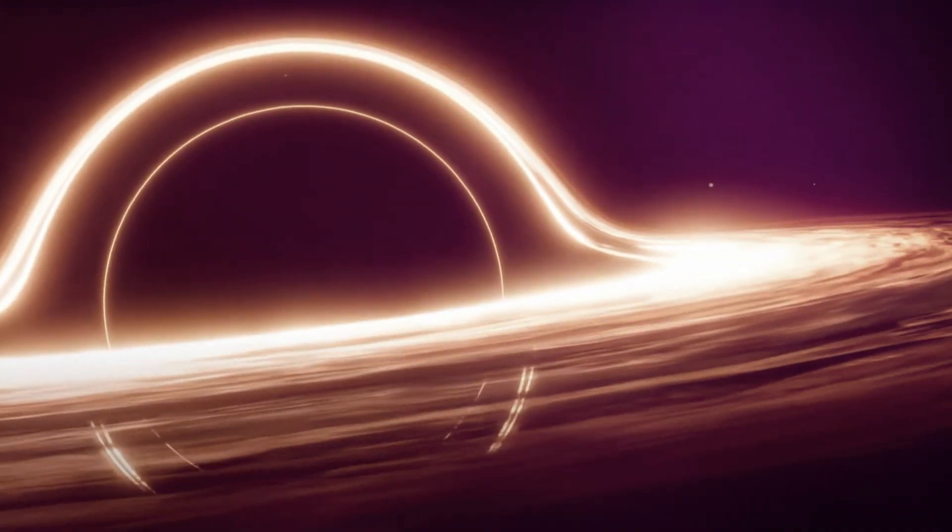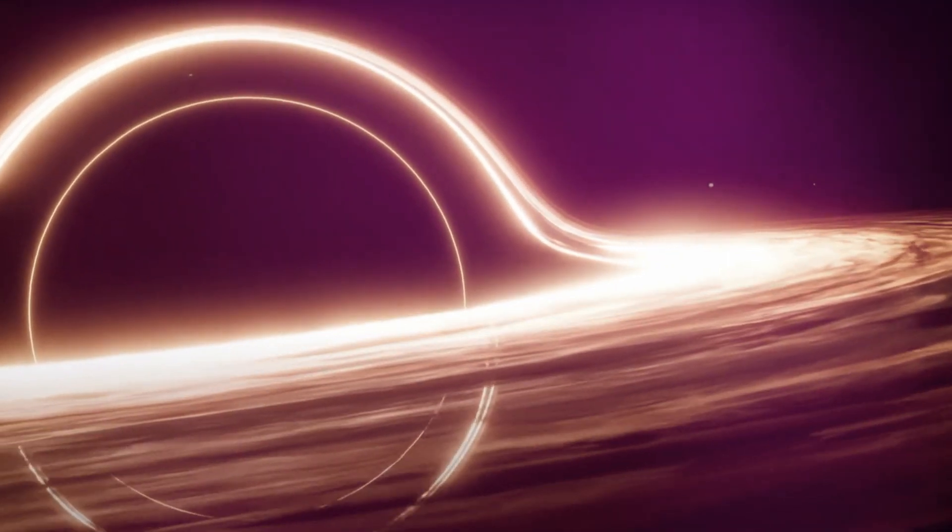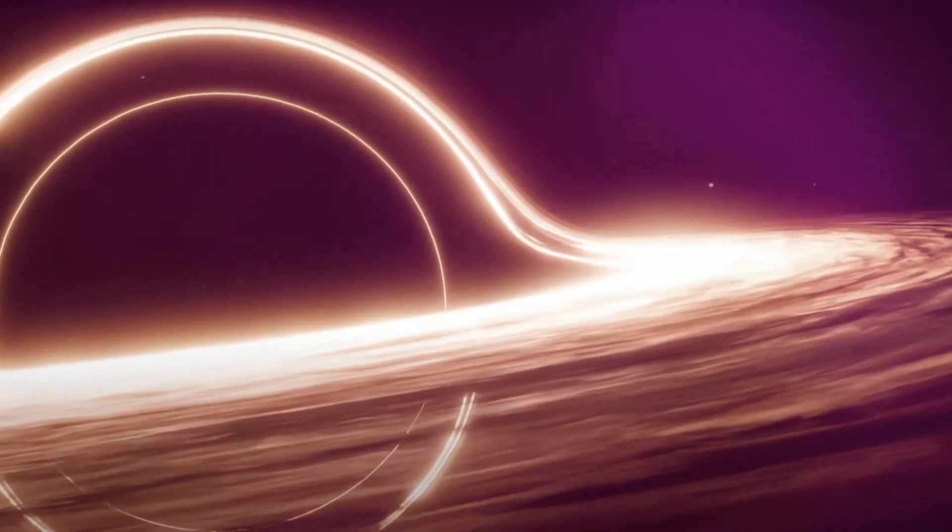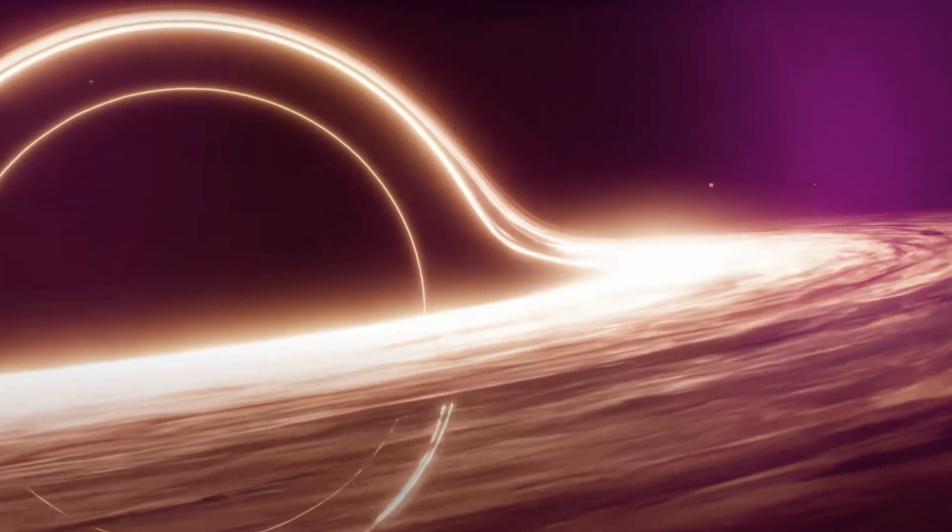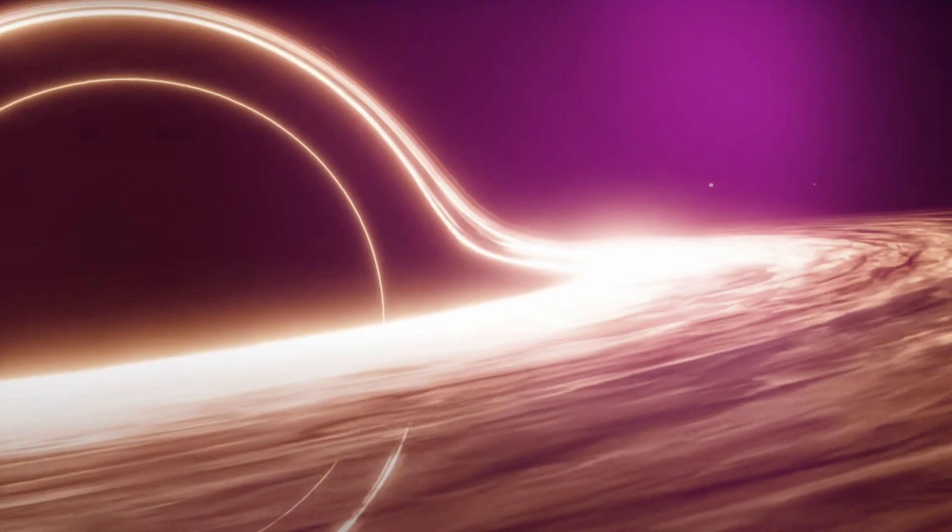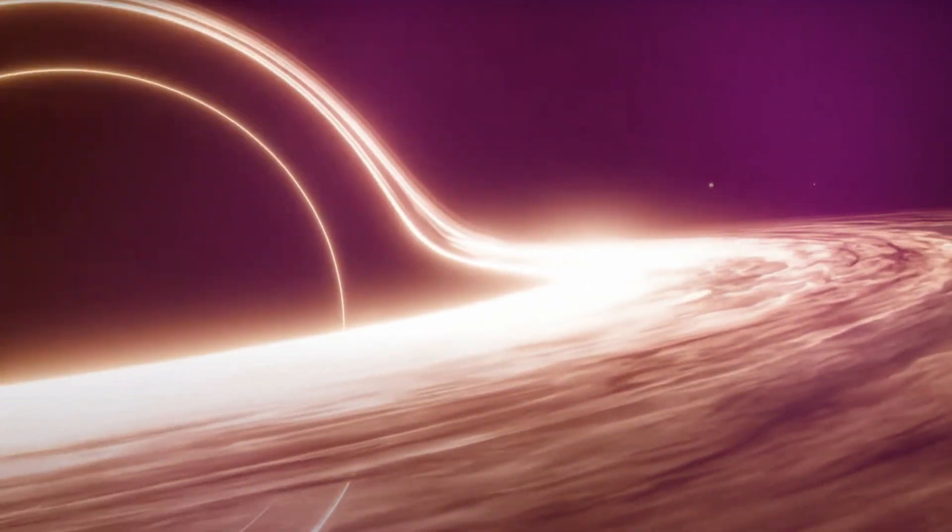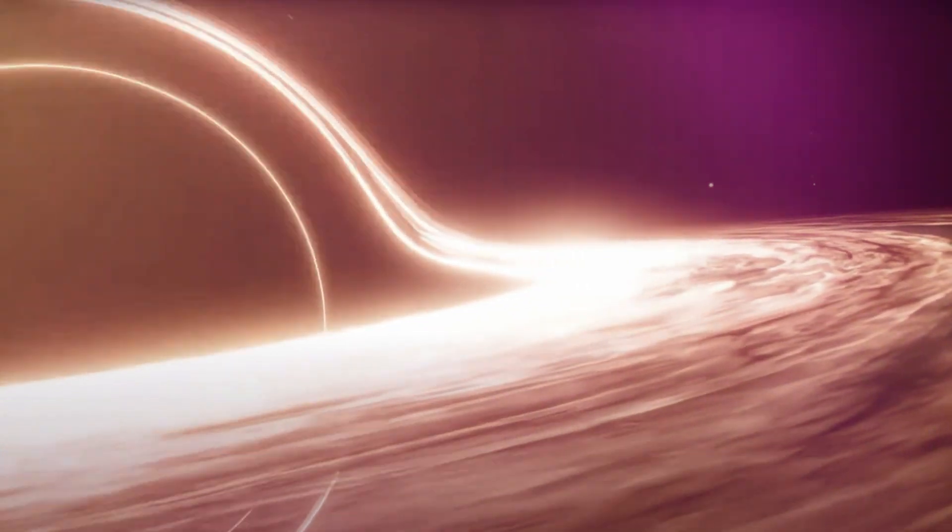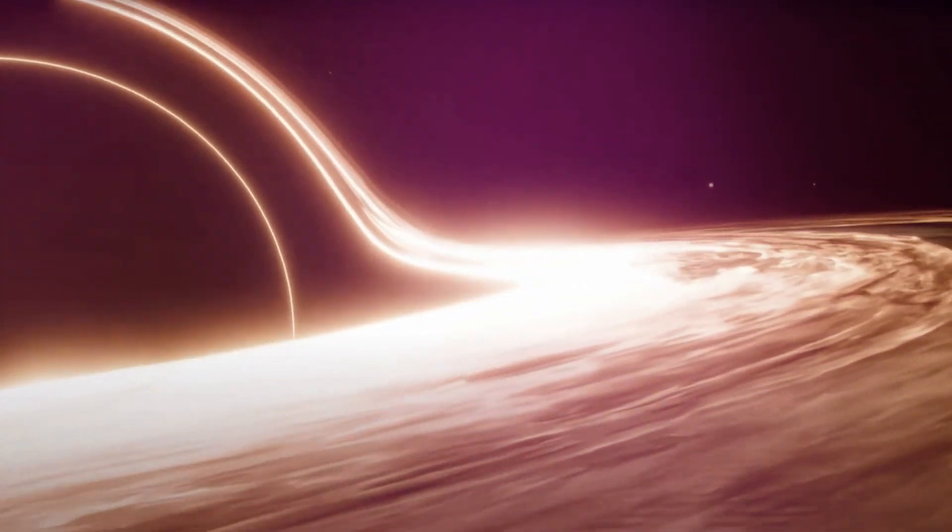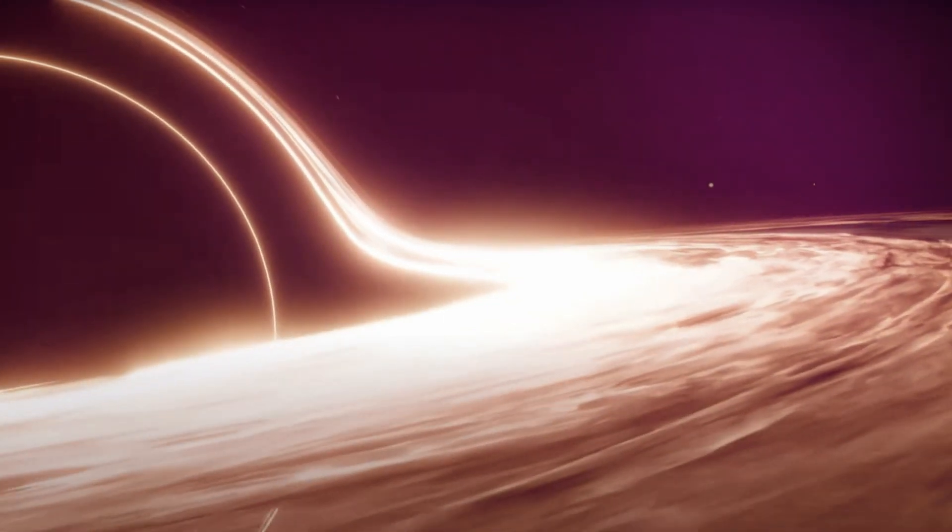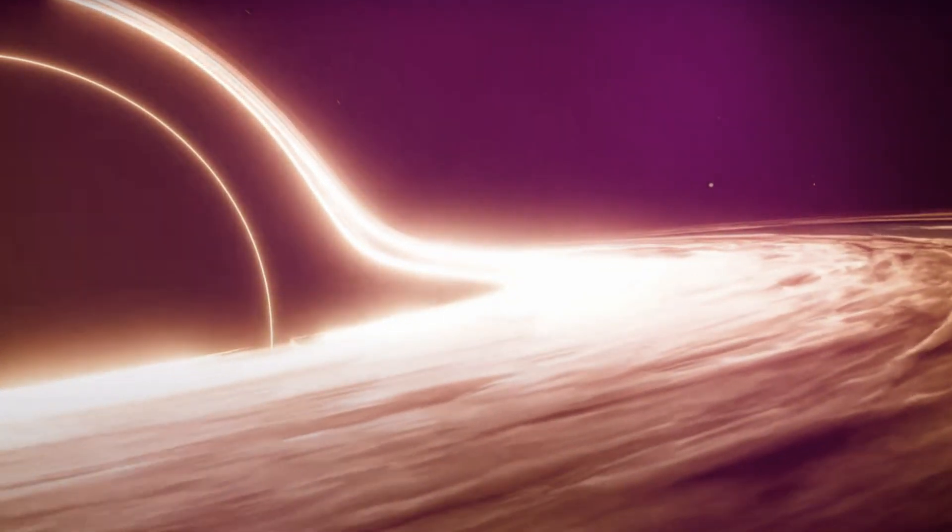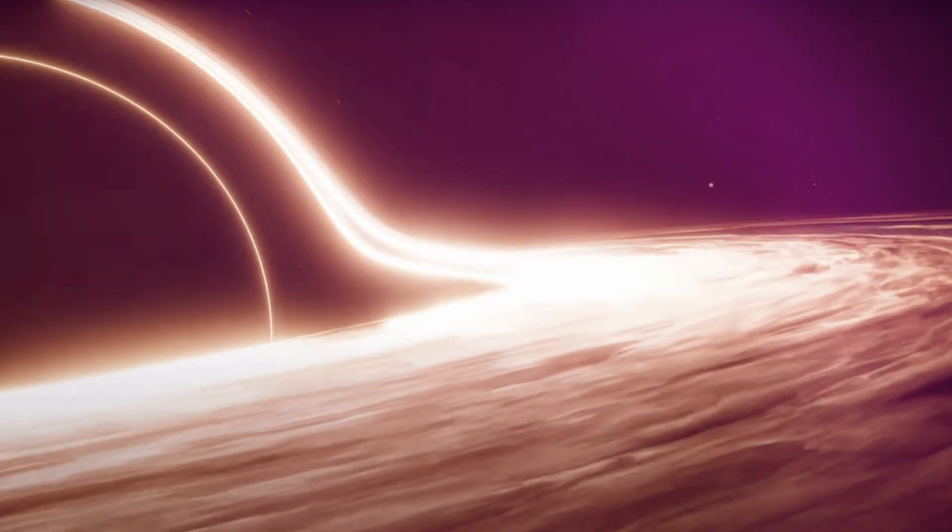The concept of black hole entropy offers a window into the mysterious and interconnected nature of the universe, and it raises profound questions about the nature of information and the underlying structure of spacetime. It also has deep implications for our understanding of fundamental laws of physics, including the connections between gravity, quantum mechanics, and thermodynamics.